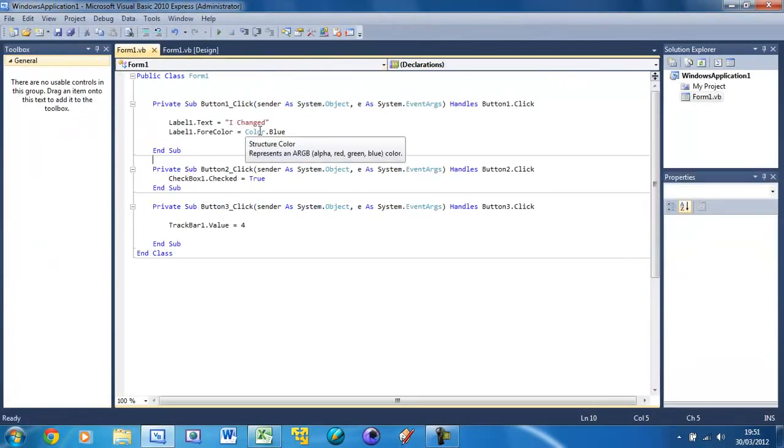So that's how to change properties in Visual Basic. Don't forget to comment, rate and subscribe if you found this tutorial useful, and I'll see you in the next tutorial.